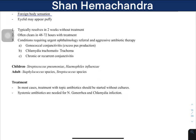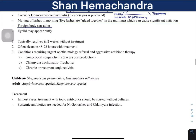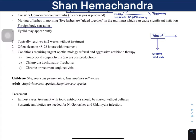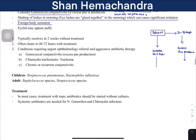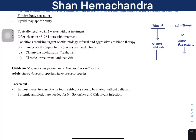Bacterial conjunctivitis usually resolves in two weeks without treatment. With treatment, the patient will be fine within two to three days. If symptoms are mild, patients may not seek treatment, but if there is excess pus production, the doctor must evaluate for gonococcal conjunctivitis. Causative agents in children include Streptococcus pneumoniae and Haemophilus influenzae — the same pathogens commonly causing pneumonia.